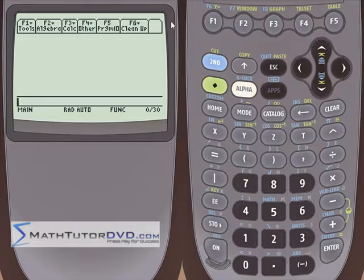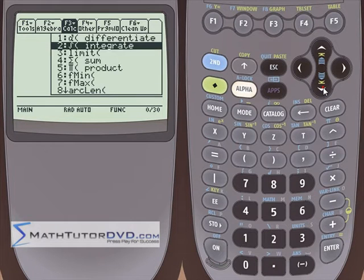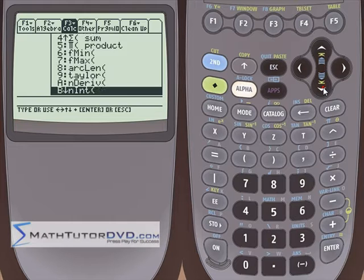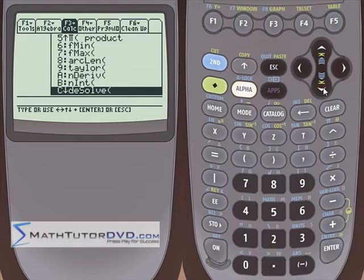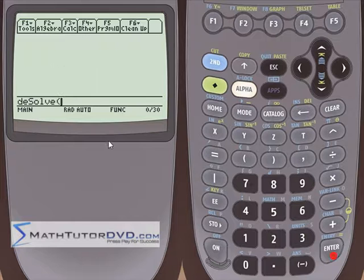To access it, look under the calculus menu. We've spent quite a bit of time doing differentiation, integration, limits, and sums. If you scroll past the arc length, there's one biggie down here we never did talk about — DESolve, differential equation solve. That is the magic command that's going to solve your differential equations.